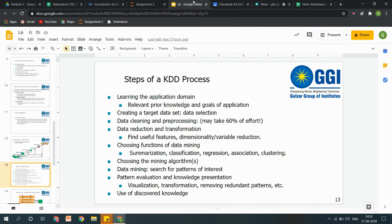Kyunki ek developer jo hai woh kabhi bhi business ke point of view se nahin soch sakta ki kya cheez beneficial hogi — woh ek MBA-concerned person hi soch sakta hai, jise market analytics ke baare mein zyada pata hai. So what are the processes to extract such type of knowledge? Sabse pehle we have to understand that domain — ek programmer company ke R&D department mein jaata hai, wahaan jaake pehle use is poori company ka flow samajhna hoga, database flow ya flow of information — ki is company mein is tarike se saare departments contact karte hain, un saari information ko is database mein is form mein store kiya jaata hai. That person has to get knowledge of that thing.